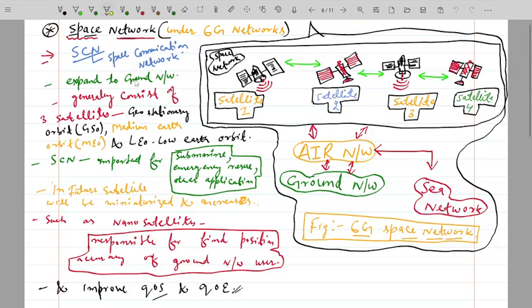Welcome guys. In this video lecture we will discuss the space network under 6G networks. In previous videos I discussed a brief idea of 6G and the different networks under it: the space network, air network, ground network, and sea network. In today's lecture we will discuss only the space network.